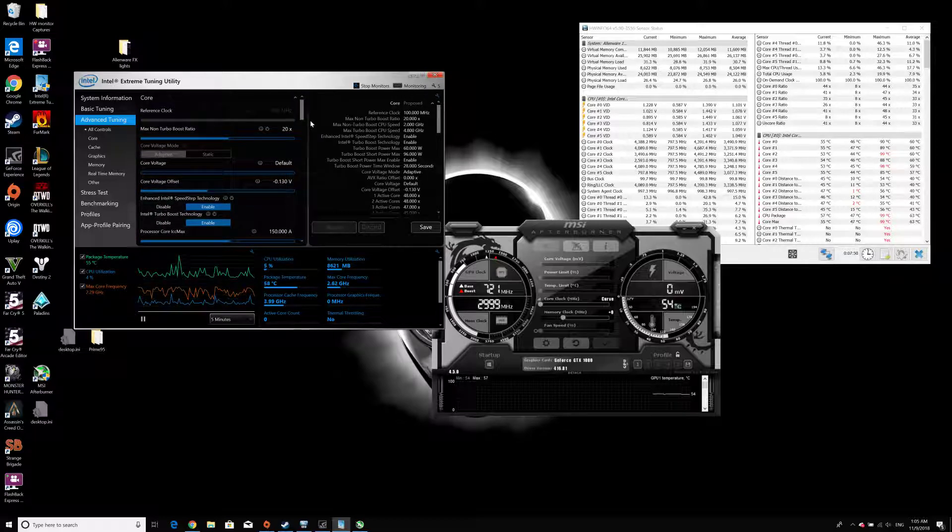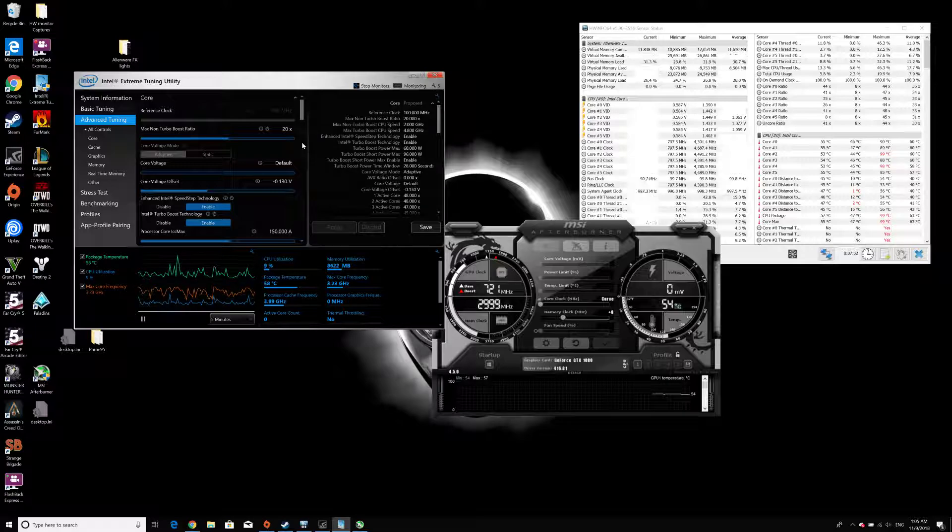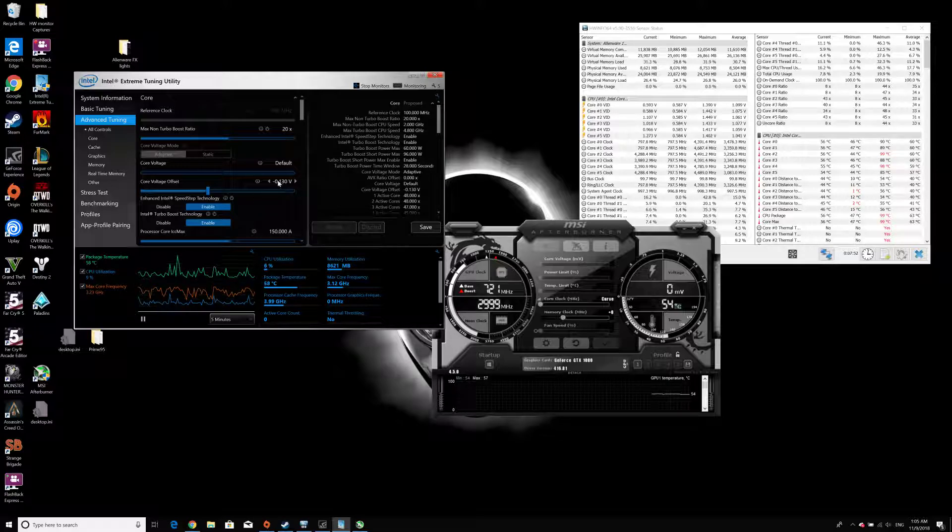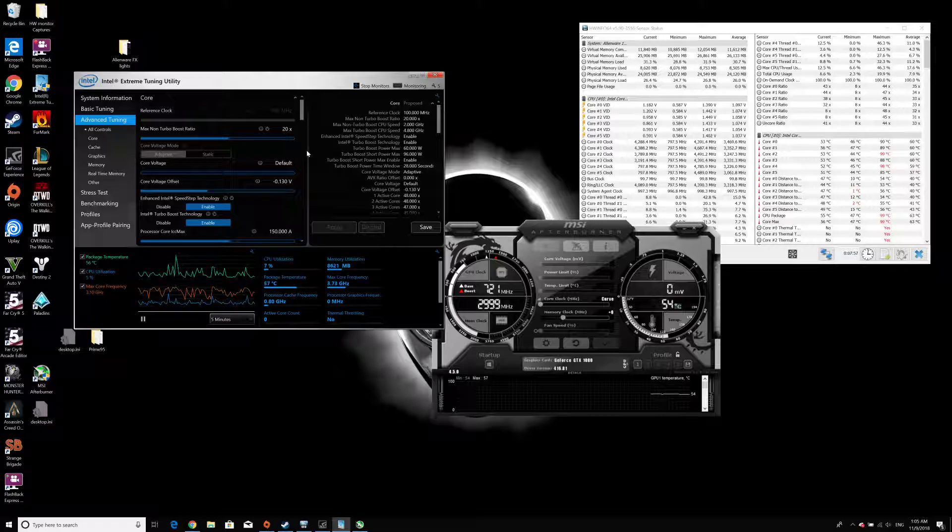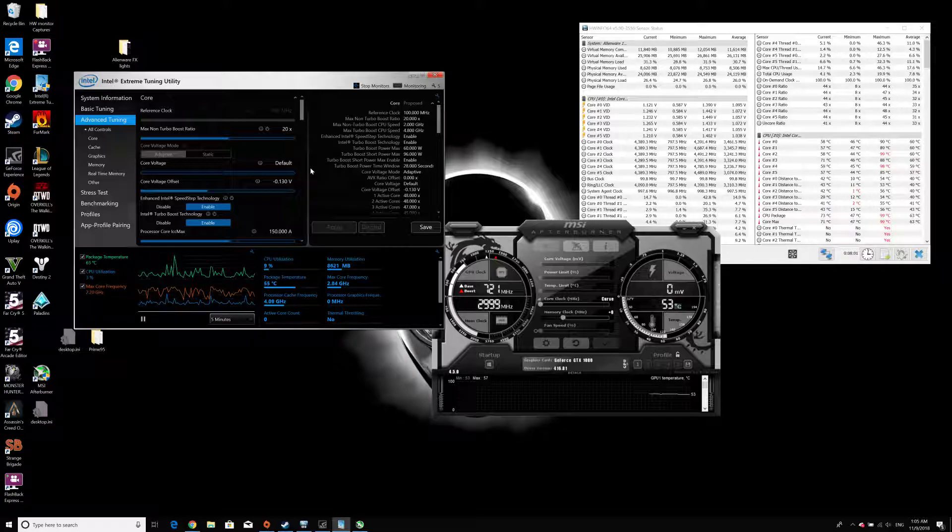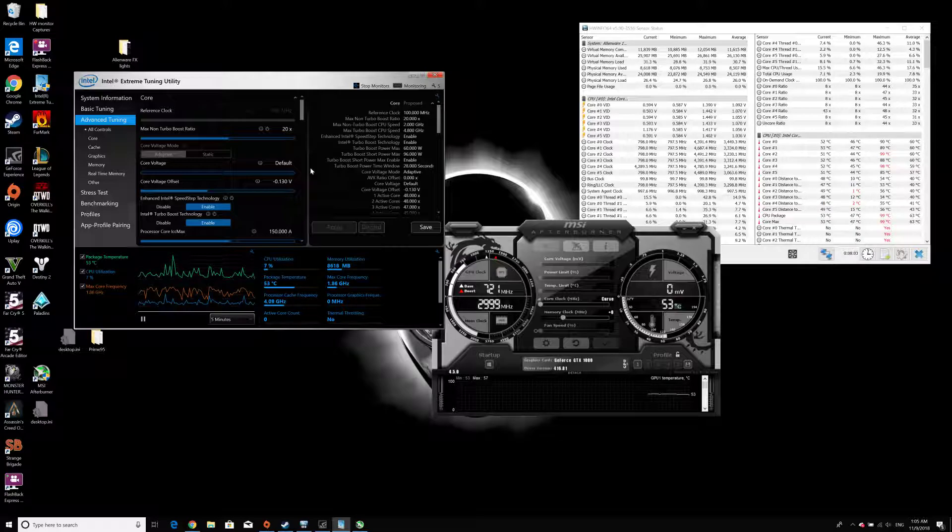Don't be frustrated if the system ends up with a blue screen or anything. Nothing will break or damage your system. The only thing that will happen is the system will end up with a blue screen or shut down immediately.